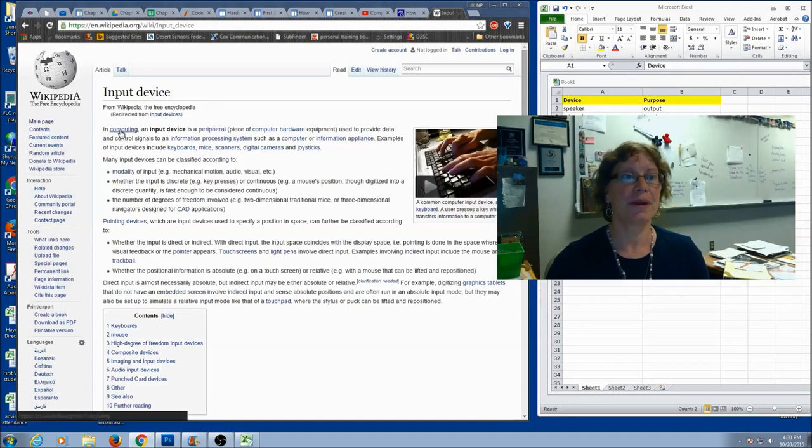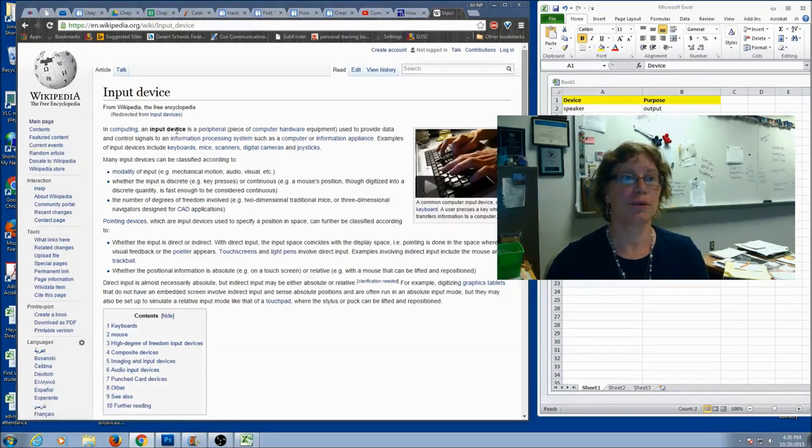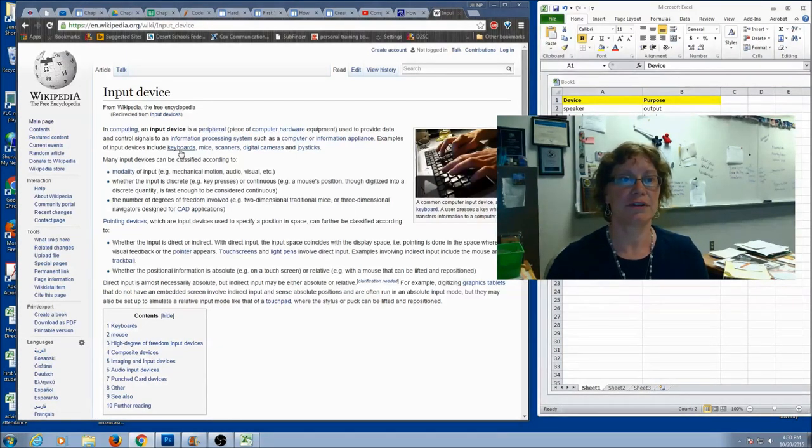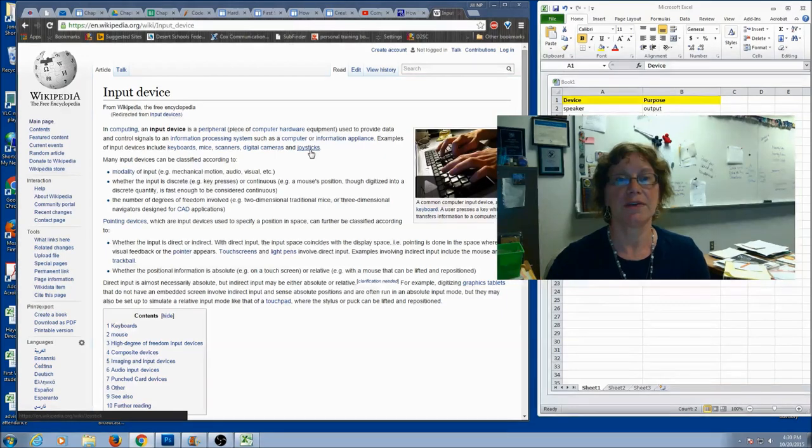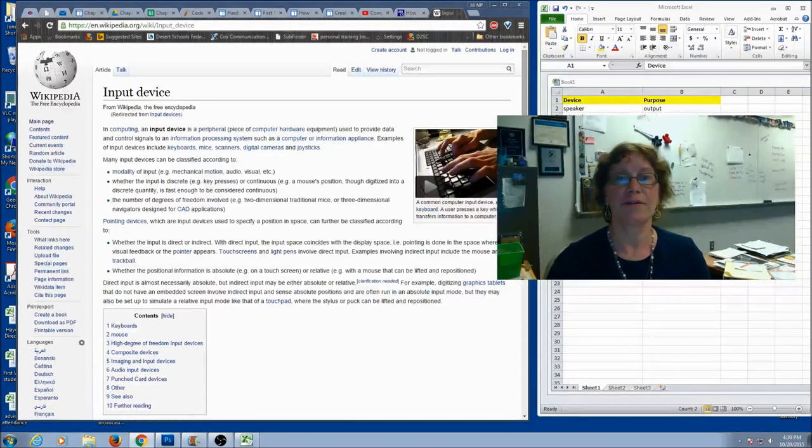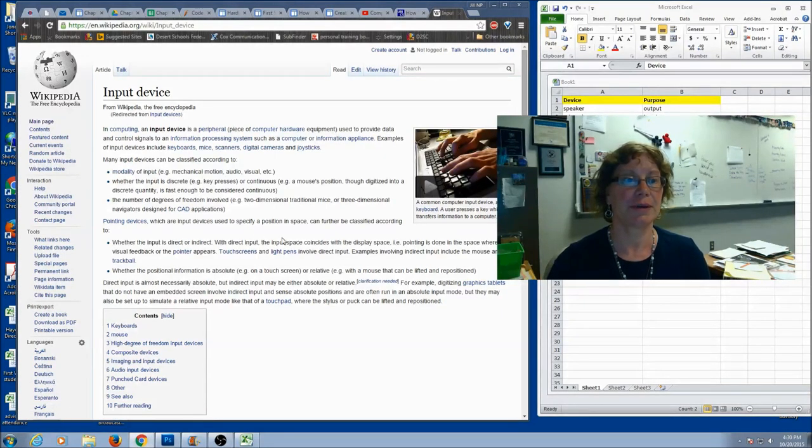This is a great page. It's in Computing Input Devices. It's going to give you a definition and some examples: keyboard, mice, scanner, digital camera, joystick. If there's anything you don't have on your list over here, go ahead and type it.